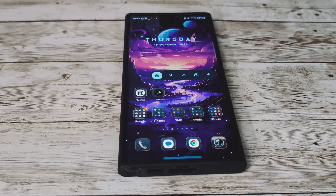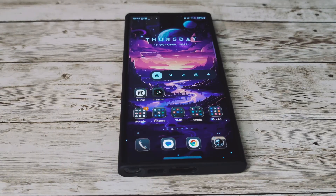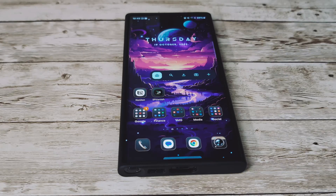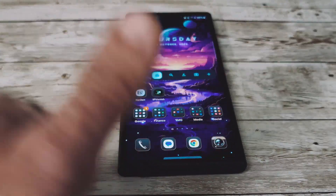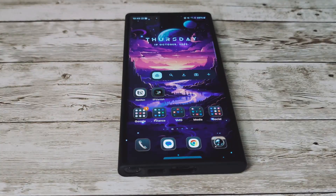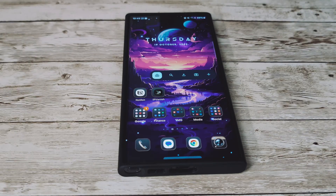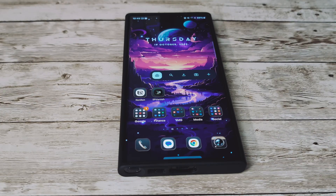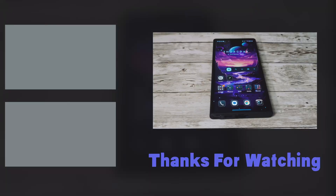Have you downloaded the latest Samsung One UI 6 Beta 8? Let me know in the comments below. Make sure to give this video a thumbs up, click that like button, and tap the bell notification so that you'll get updated when new videos are uploaded from the channel. Thanks for watching.